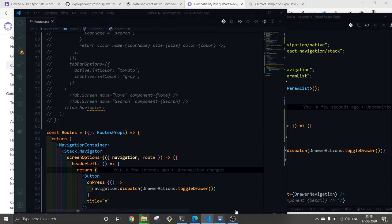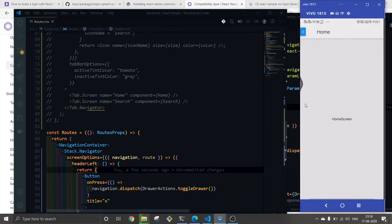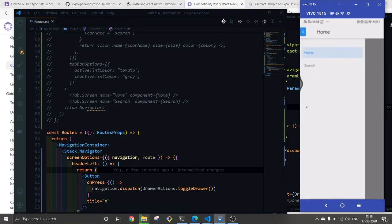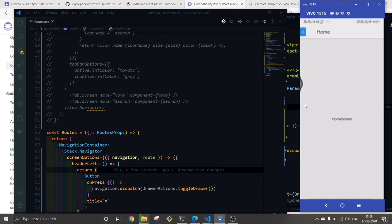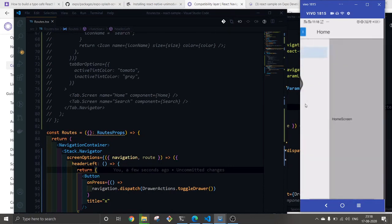Now you can see you can open the drawer by just sliding over here, or you can just use this button that we have created.